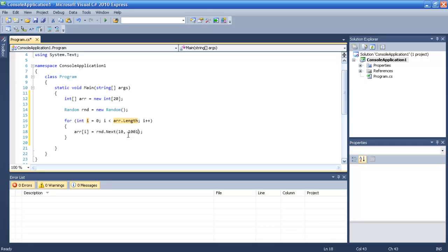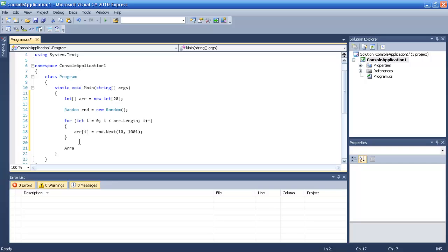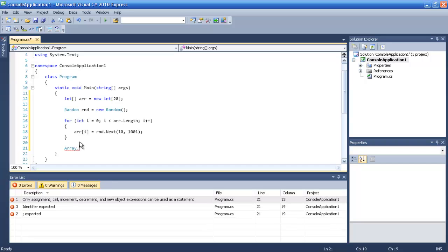If you type 0 till 10 it means 0 till 9. So you just need to type if you want the 1,000, you just type 1,001.